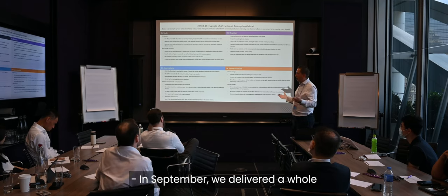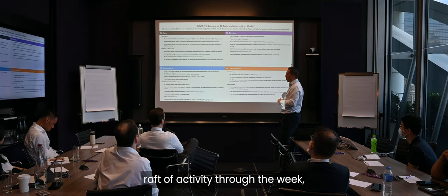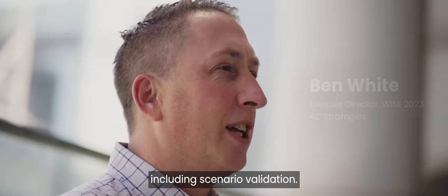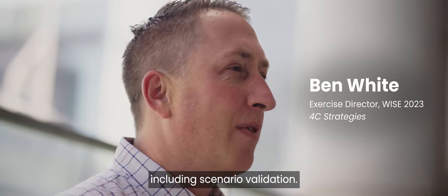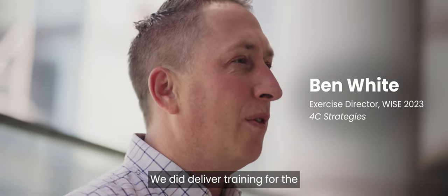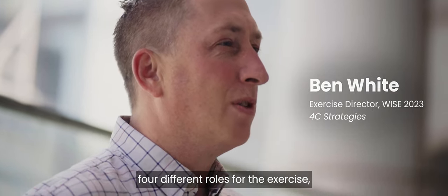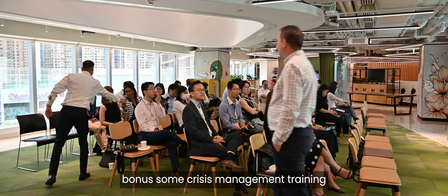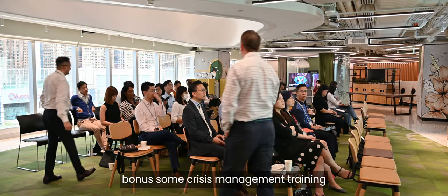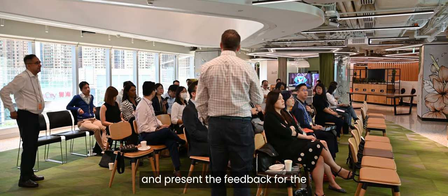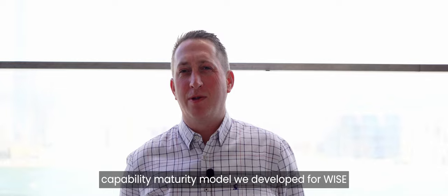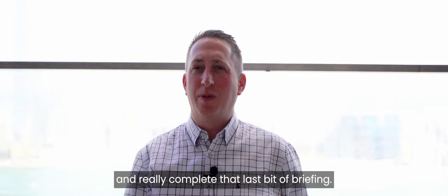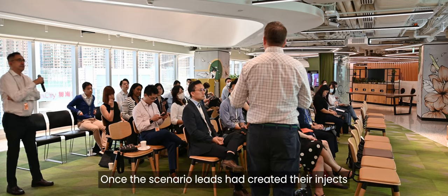In September, we delivered a whole raft of activity through the week, including scenario validation. We did deliver training for the four different roles for the exercise. And we were able to deliver as a bonus some crisis management training and present the feedback for the capability maturity model we developed for WISE and really complete that last bit of briefing.